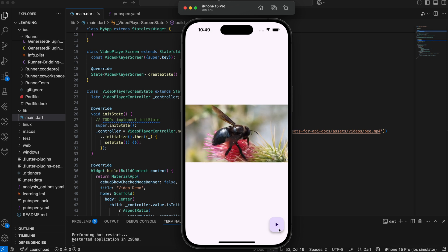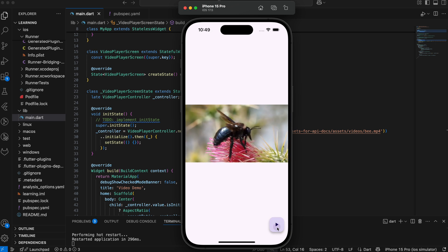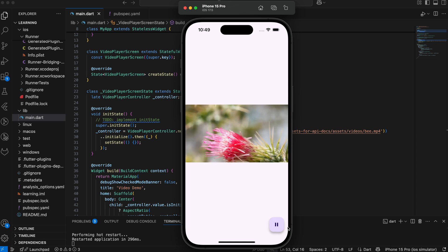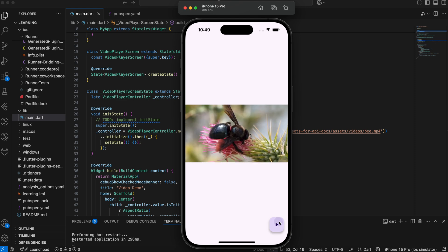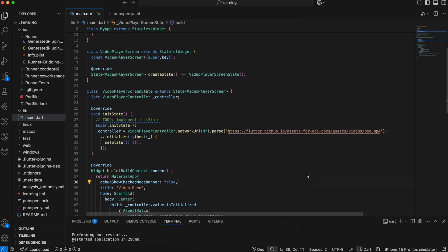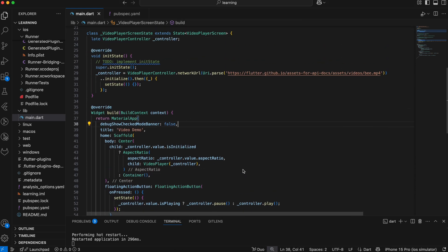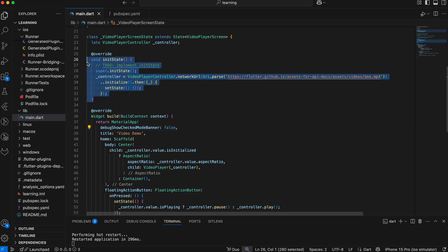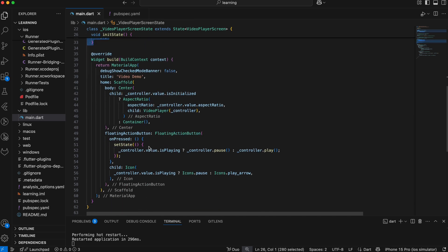In conclusion, this is how you display video in your Flutter app. If you have any questions, feel free to comment below. Don't forget to like the video and subscribe to our channel. See you in the next tutorial.